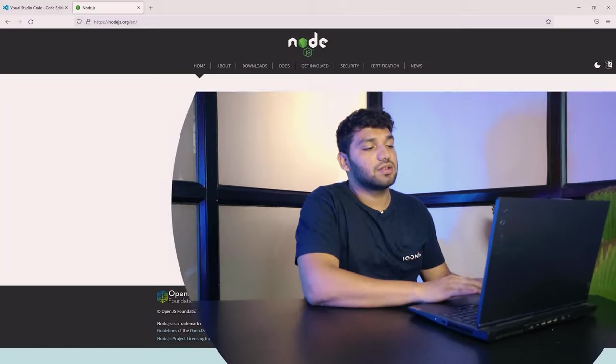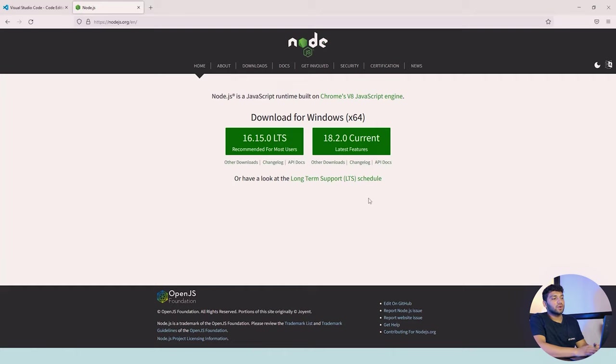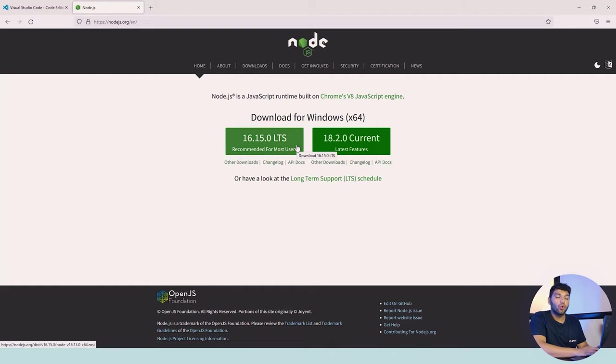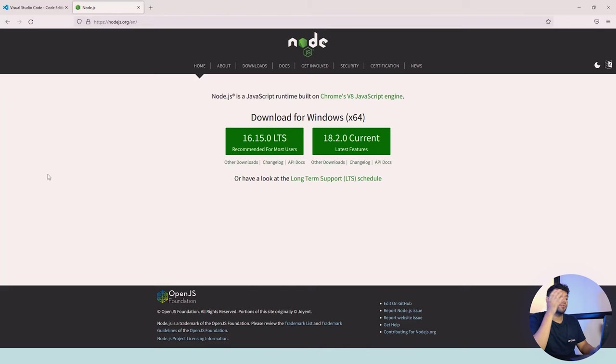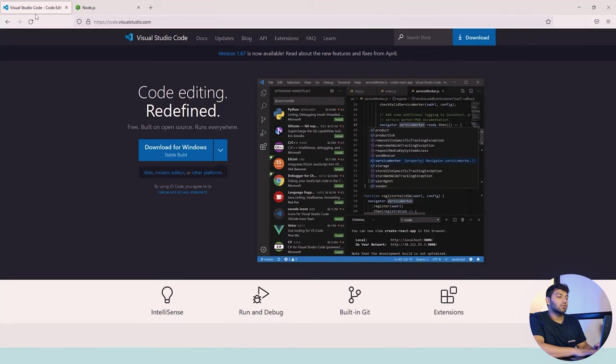Let's start with the requirements of Vue.js. First of all, we need Node.js. We'll download it for Windows version 16.15.0 which is LTS, most recommended for you guys. You can use it from version 14 to 16, it depends on you. You can just download it.